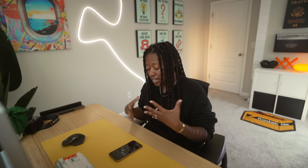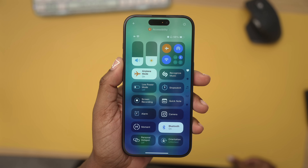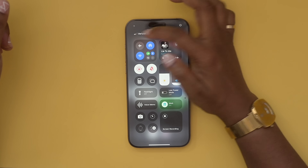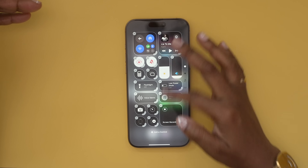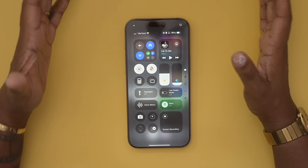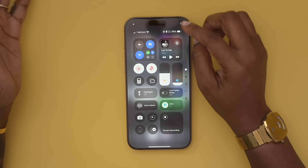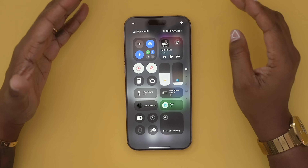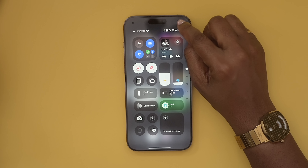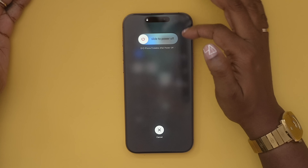That will help clean up what you're seeing. If you look in the top left of control center and hit that plus symbol, it'll let you customize your widgets. And if you want to quickly turn off your phone, you can just long hold on the power icon in the top right and power off from there.